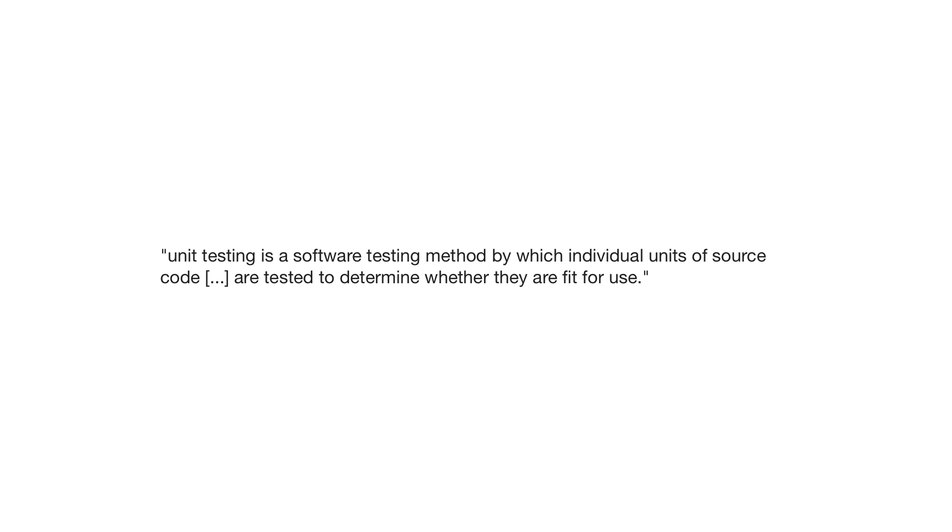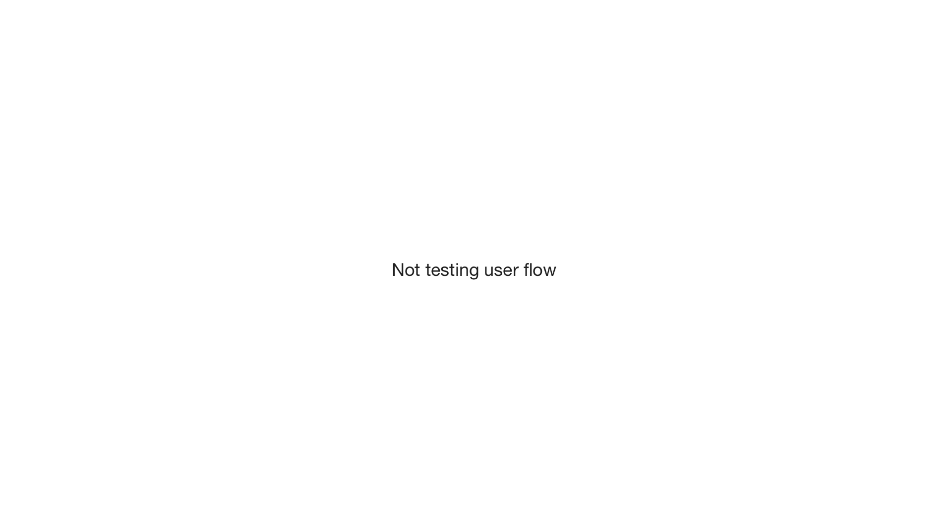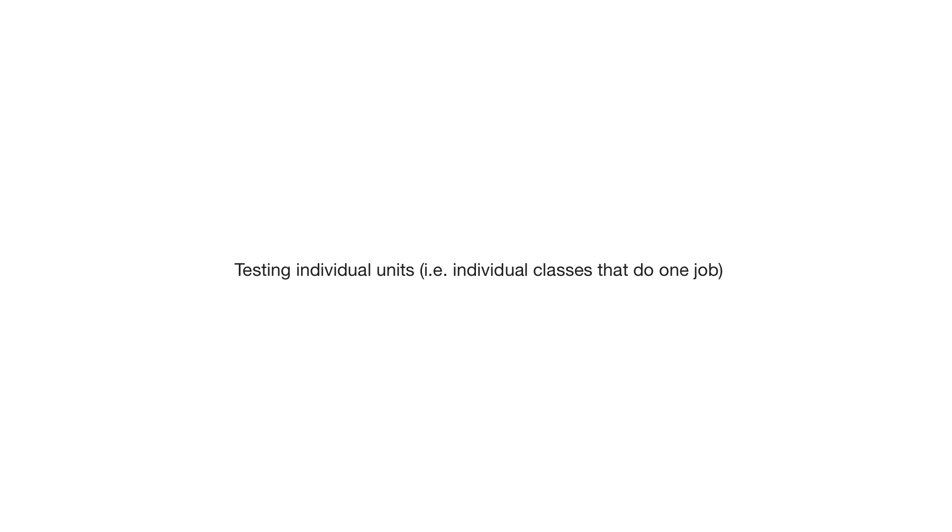So translated from this formal description, this basically means that you're not testing the user flowing through your site. You're not testing entire controllers where you'd maybe use lots of different units to do what you need, but you test individual parts of your code. So this is like different classes, very small units of code. The smallest parts of your code, we're going to look at testing.